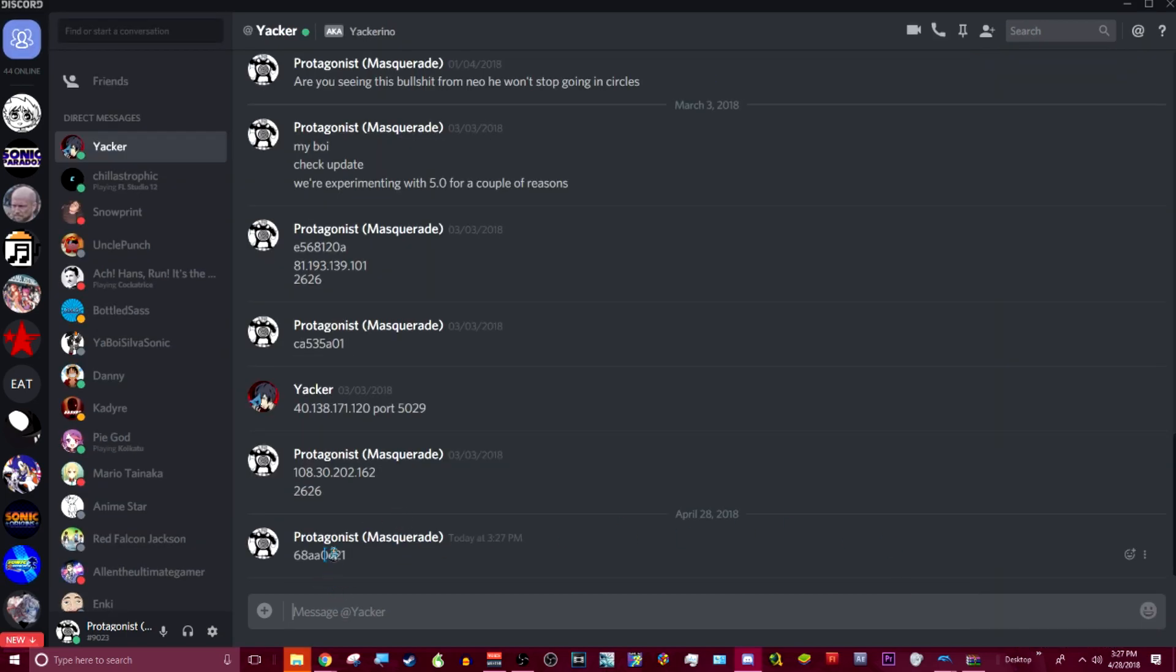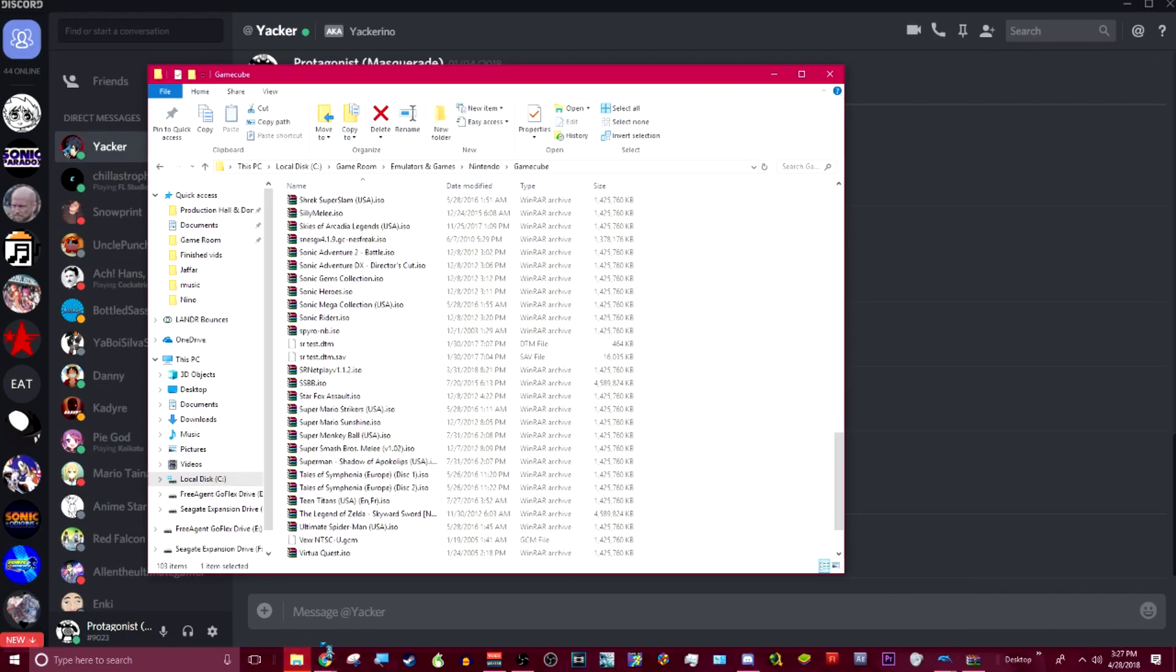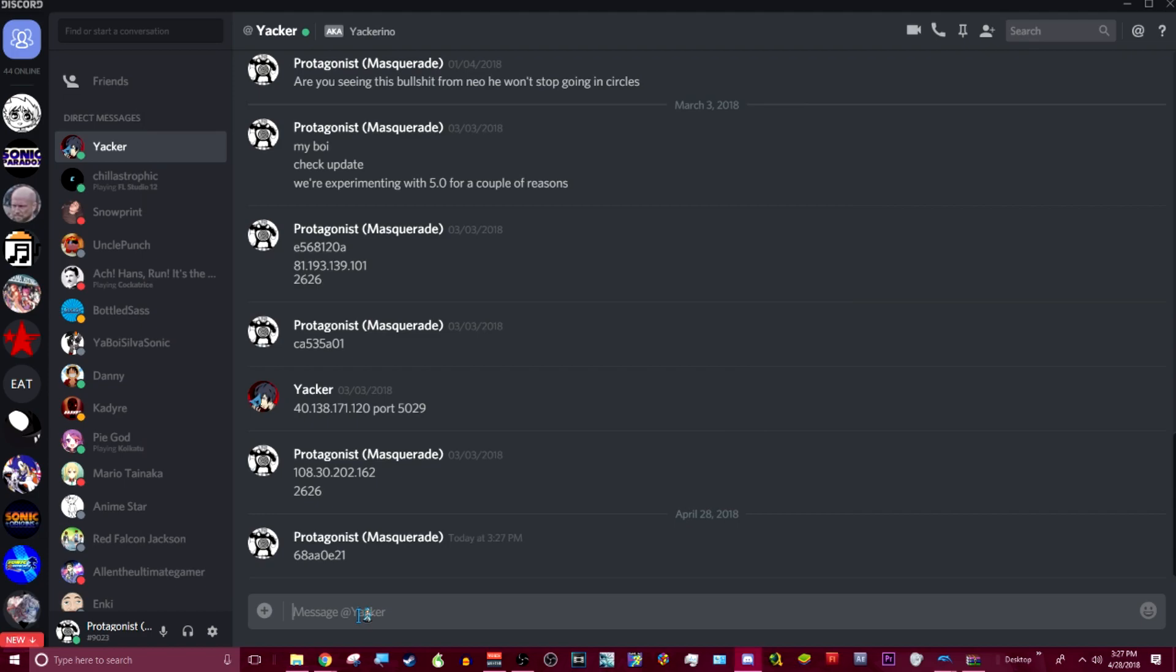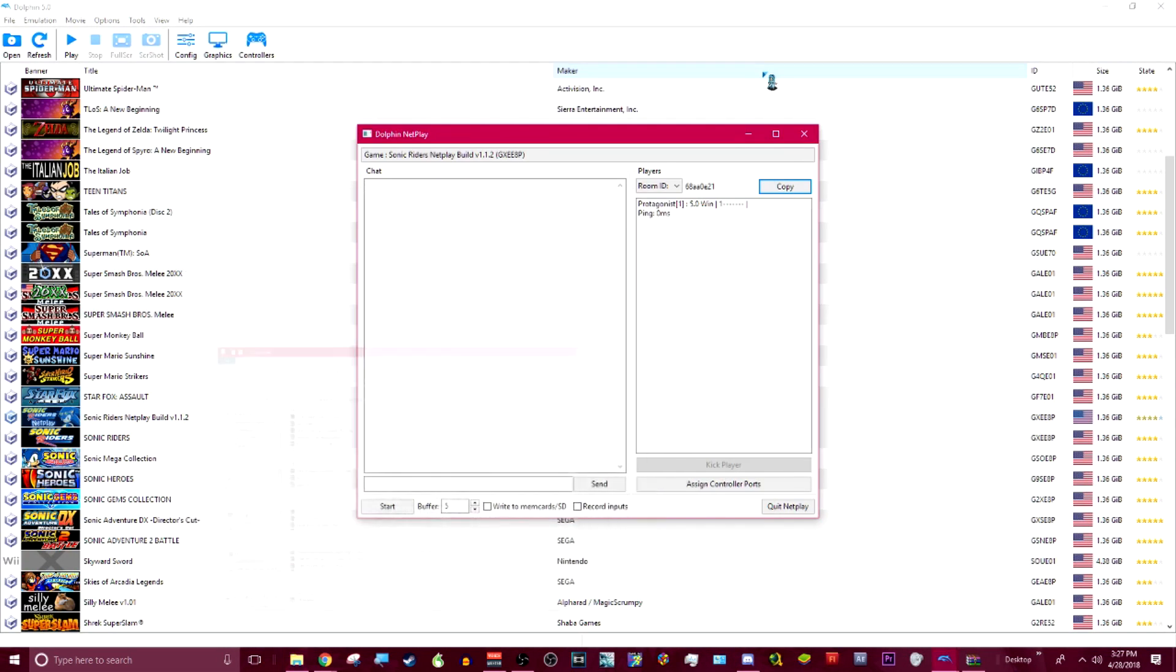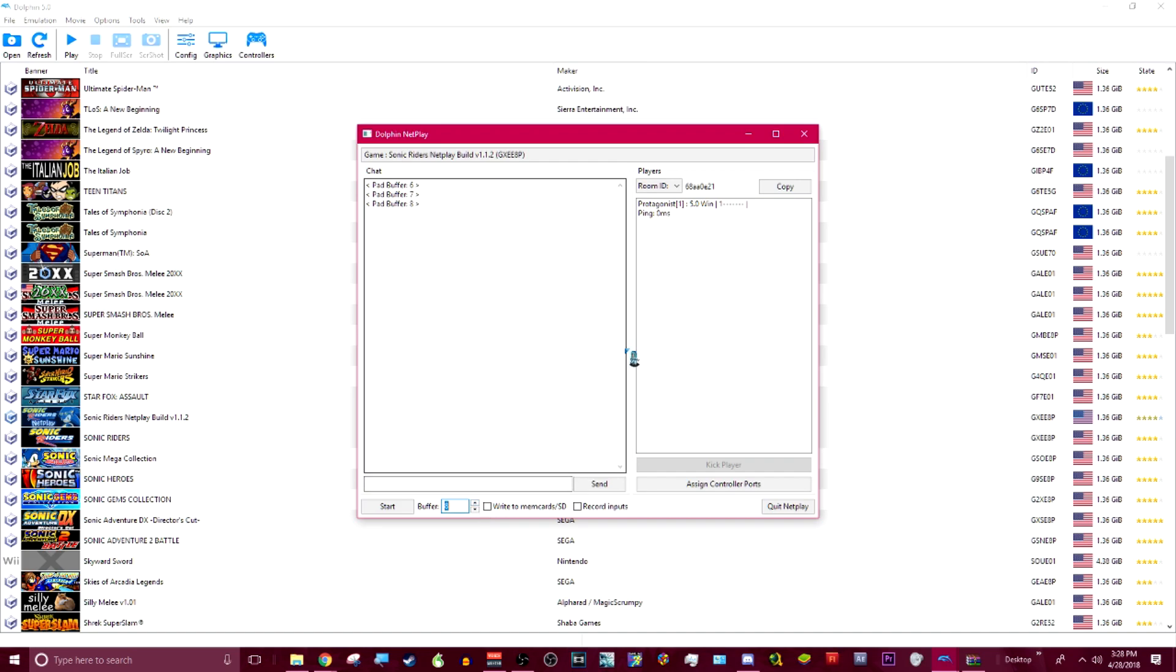He has no idea what's happening right now. I'm going to wait for him to join the game. But basically, he's going to join. He's going to come in. Depending on how much ping there is, you set the buffer. Generally, you want to start with eight. And then as you load up the game and feel out the lag, you can raise it or you can lower it. This depends on how good the connection is.